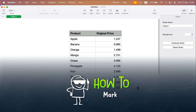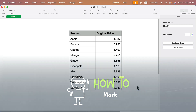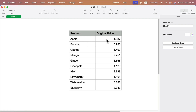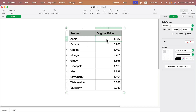Let me show you how you can better control decimal numbers in Numbers for Mac. Here I am in my table. I got this original price — we got 1.237. How can we adjust that?